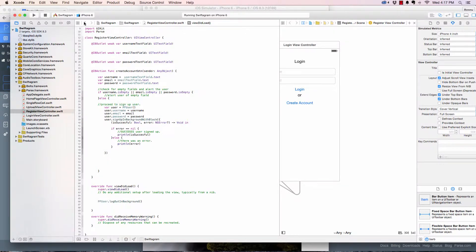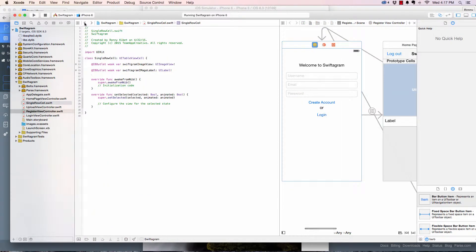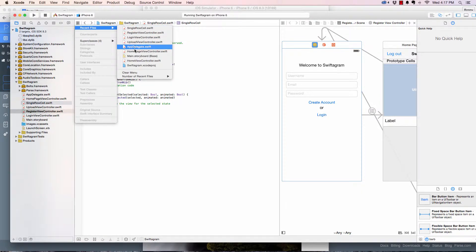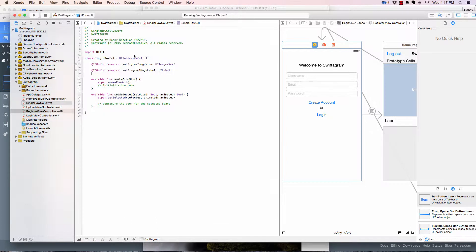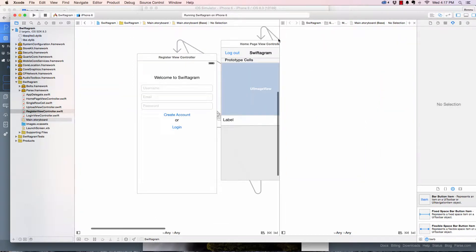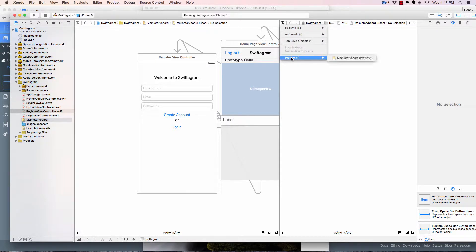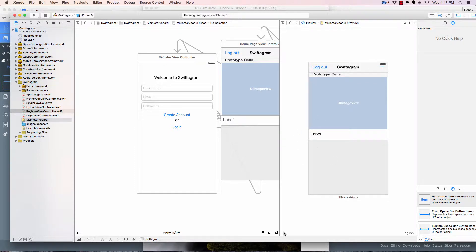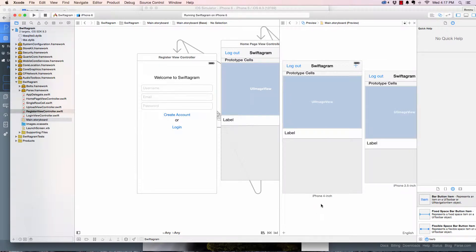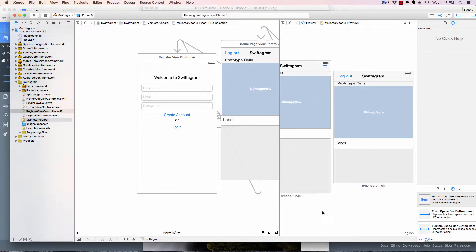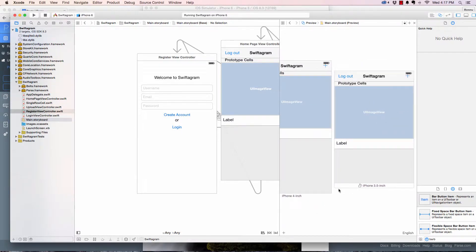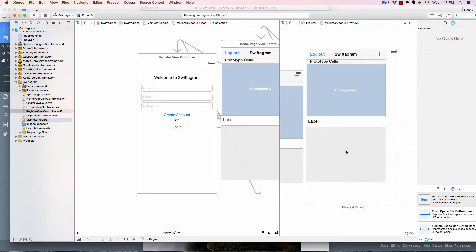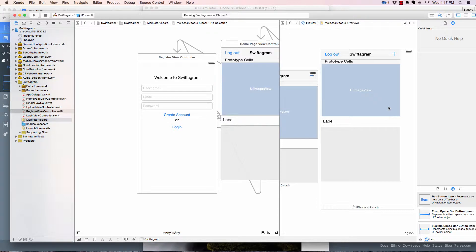To do that, I'm going to open the main storyboard on this side and on this side I'll open the preview. Here you can preview how your app will look on different devices. Right now we're looking at 4-inch, we can look at how it looks on 3.5, looks good, and 4.7. As you can see, we have a little space to the right and on 5.5 there's a pretty big space here.